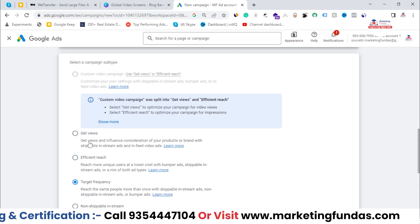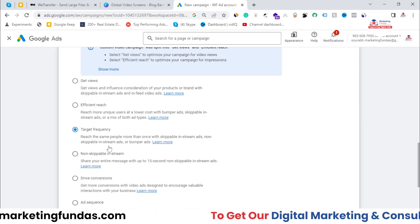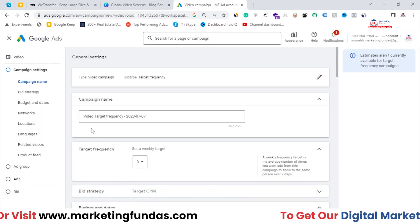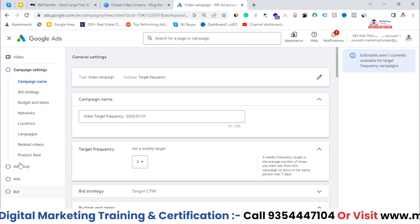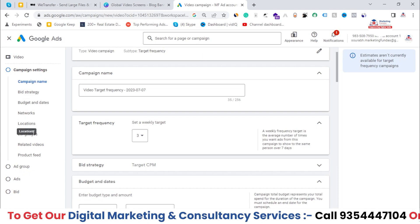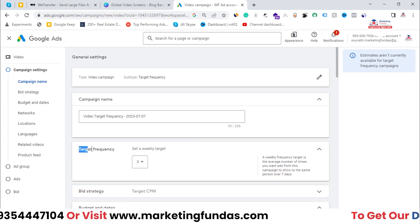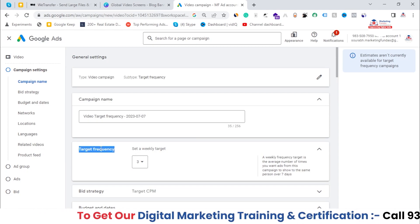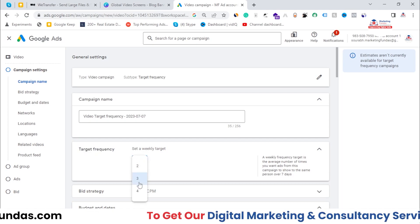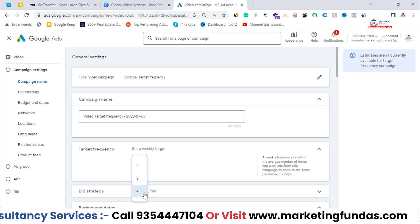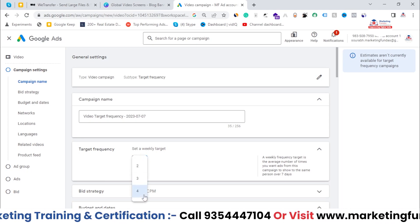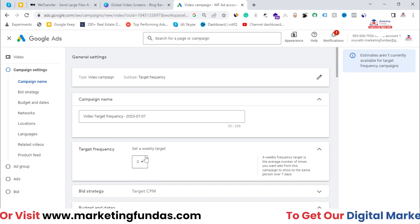Let me select Target Frequency since the other two campaigns are simpler. I'll hit the Continue button to see what Target Frequency has to offer. This is a four-step campaign creation process. In campaign settings we get options like campaign name, bidding strategy, budget, network, location, language, related videos, and product feed. You can also see the Target Frequency option — you can set how many times you want to show your ad to any specific user. It is defaultly set to three, but you can change it up to a maximum of four.